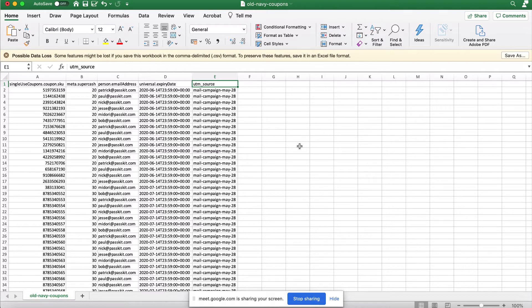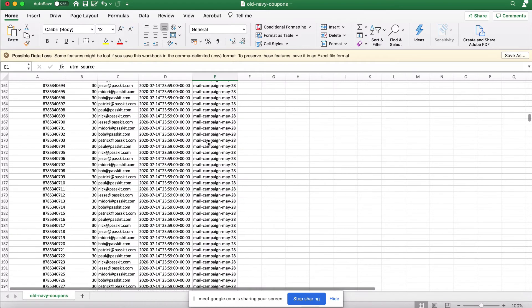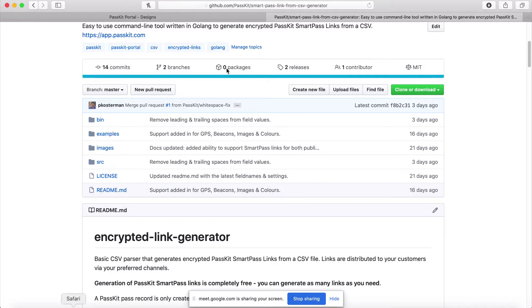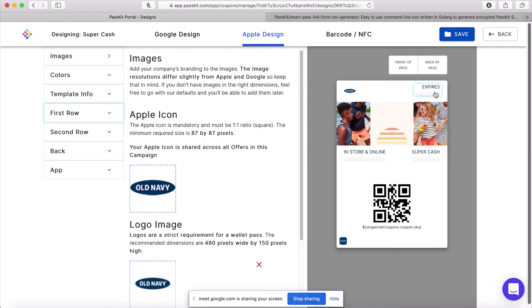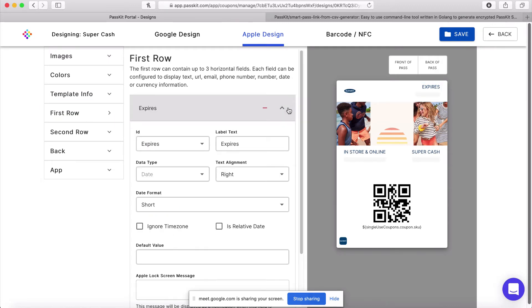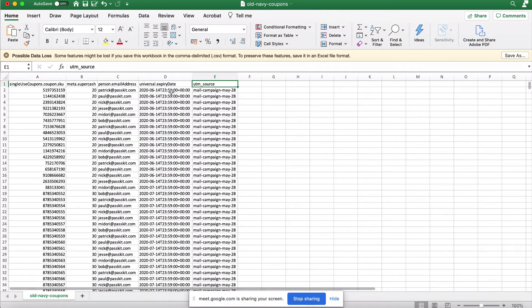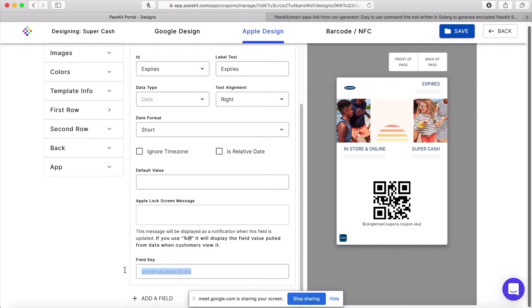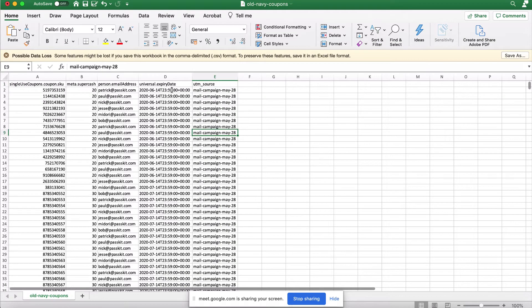The last field is the UTM source, which is an additional parameter we provide for tracking — so in the portal you can see through which channel you issued your passes. You might have multiple CSVs where one generates links sent through campaign A and another through campaign B. Now let's look at how this maps to our pass template. In the Apple design, there's an expiry date on the front. The way we know to map the expiry date from the CSV to the template is through the field key shown at the bottom when you select a field in the designer.